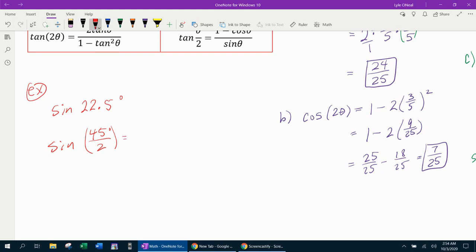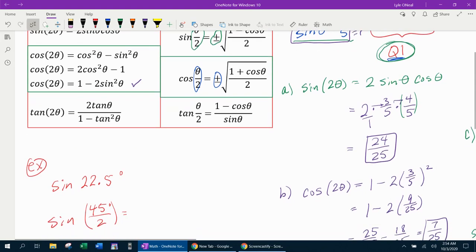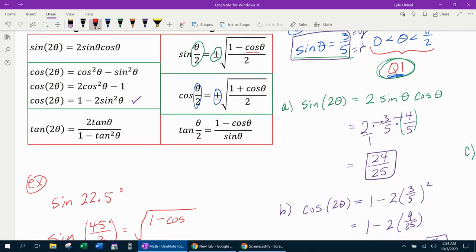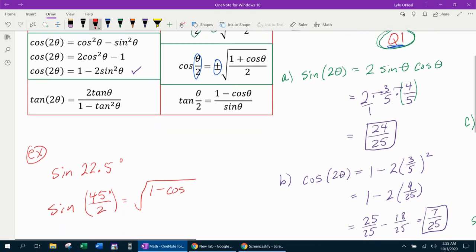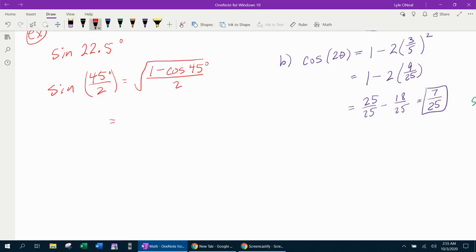Since 22.5 is 45 divided by two, we'll use the half angle formula: sine of theta over two equals the square root of one minus cosine theta all over two, where theta is 45 degrees. Cosine of 45 degrees is square root of two over two. Substituting gives the square root of one minus square root of two over two, all over two. We get a common denominator: two over two minus square root of two over two.